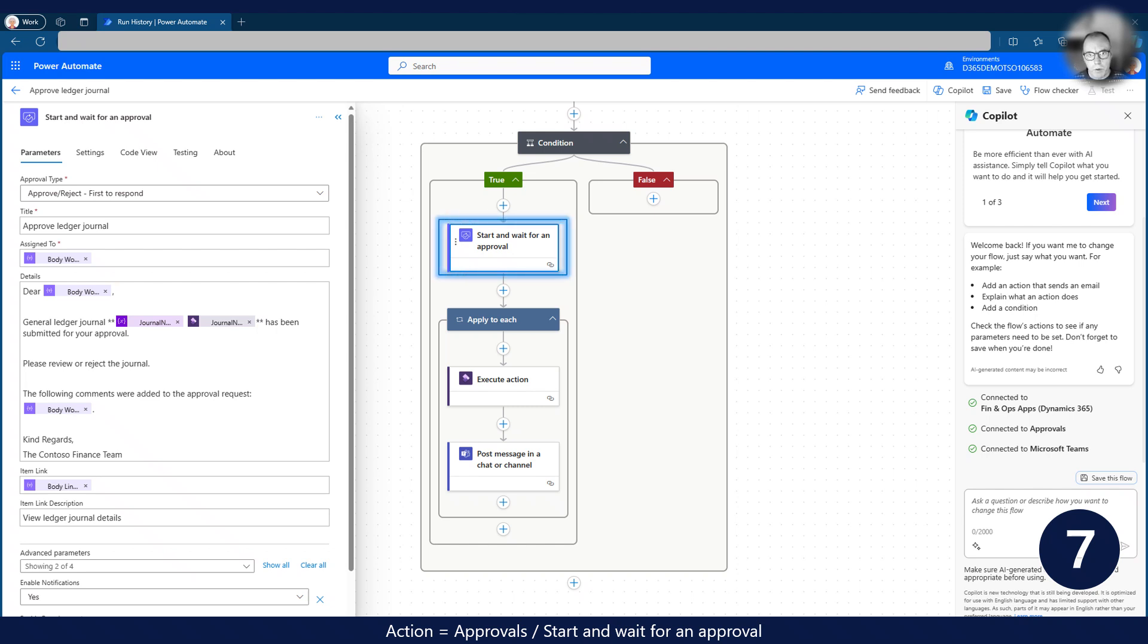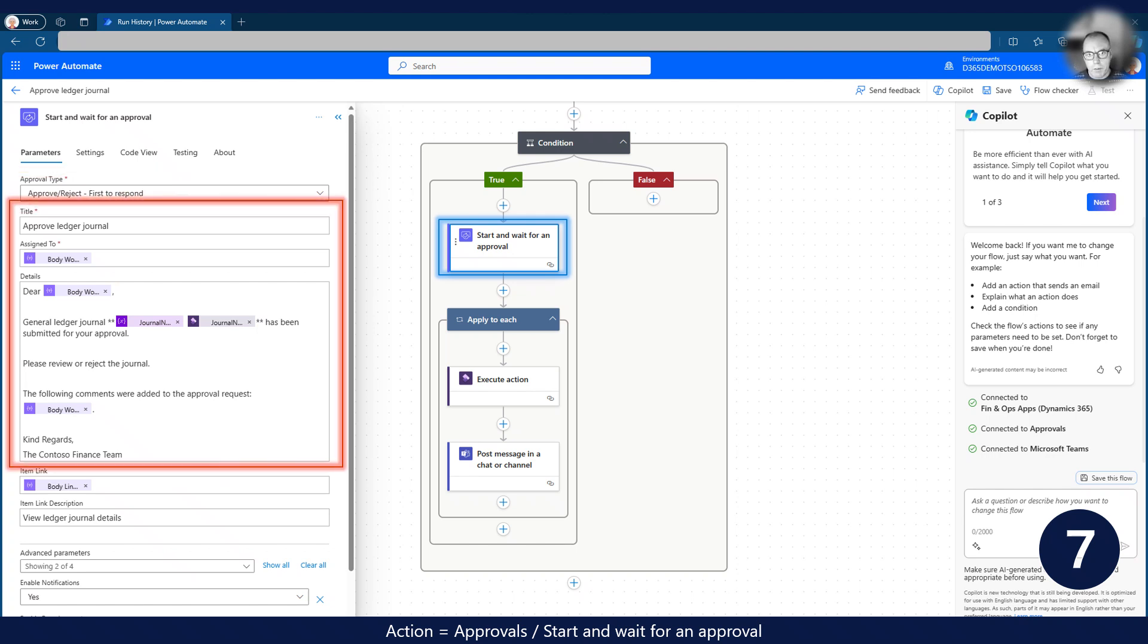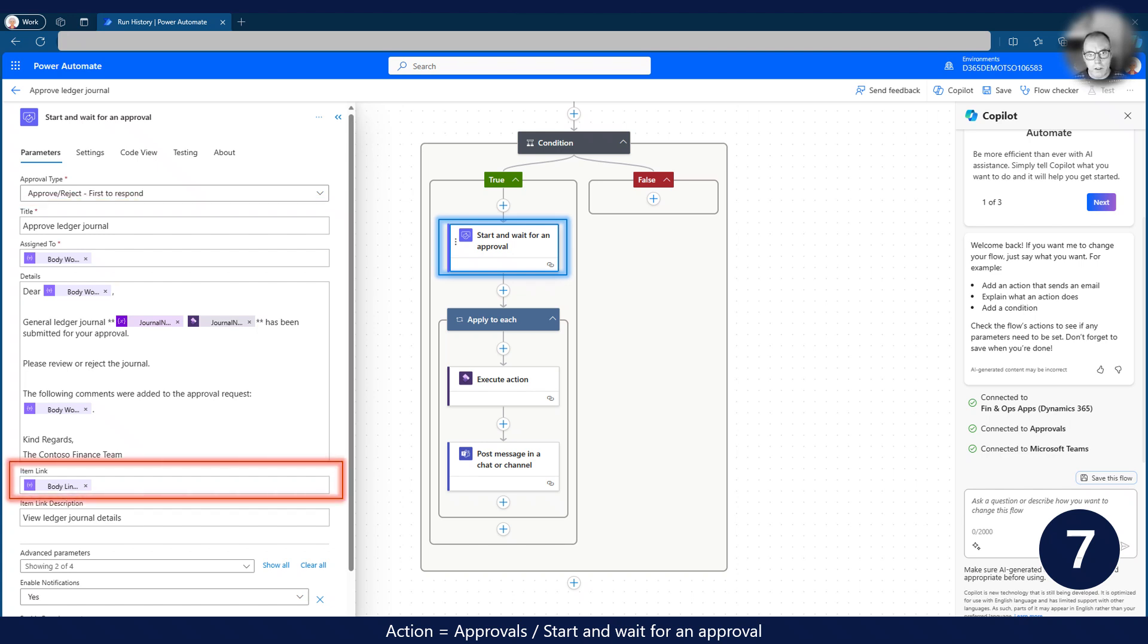Now we start the approval process. In this case, we start the approval and wait for it to complete before completing the remaining part of the flow. We use the inbuilt approve slash reject approval type, but we could also use customized outcomes if required. I assign the approval to the workflow user email from the payload. I then use various variables retrieved from the previous step to populate a formatted text to the approver. Lastly, I use the link to the ledger journal provided in the payload to provide the user with a link to open the journal in Dynamics 365 if required.